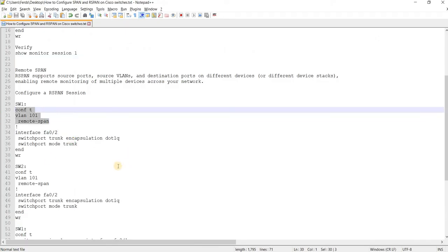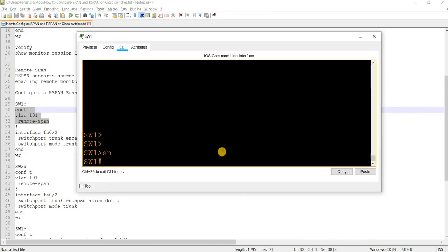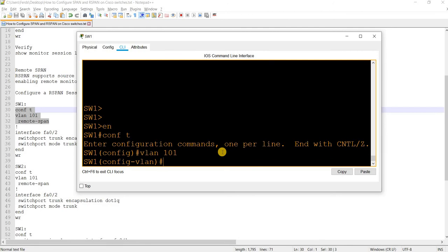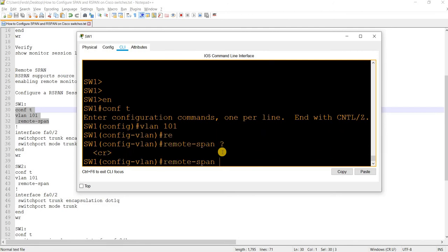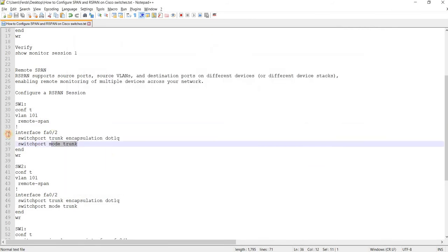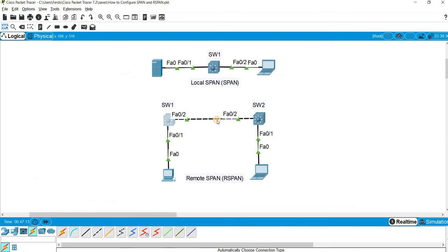You have to configure a VLAN to be your remote SPAN VLAN. In my case, I'm going to use VLAN 101 and specify that it is remote span. You also have to allow that VLAN on the trunk ports. Looking at our topology, the trunk port is FastEthernet 0/2, and that is the same on switch 2 as well.